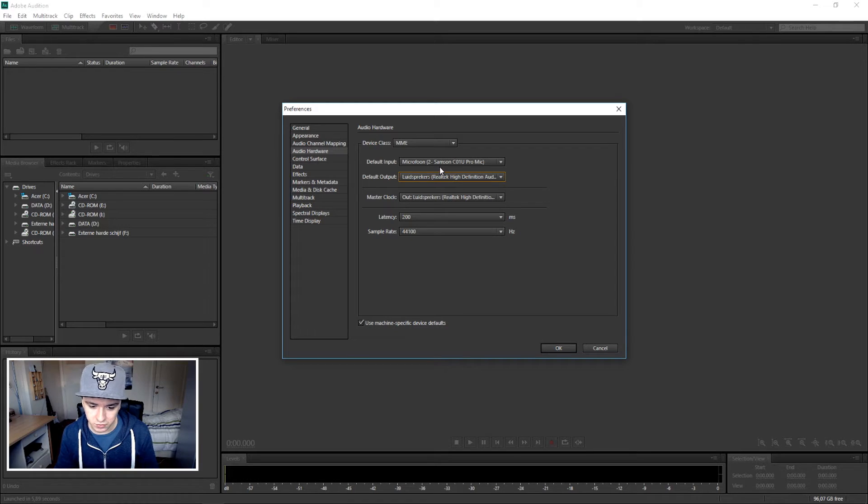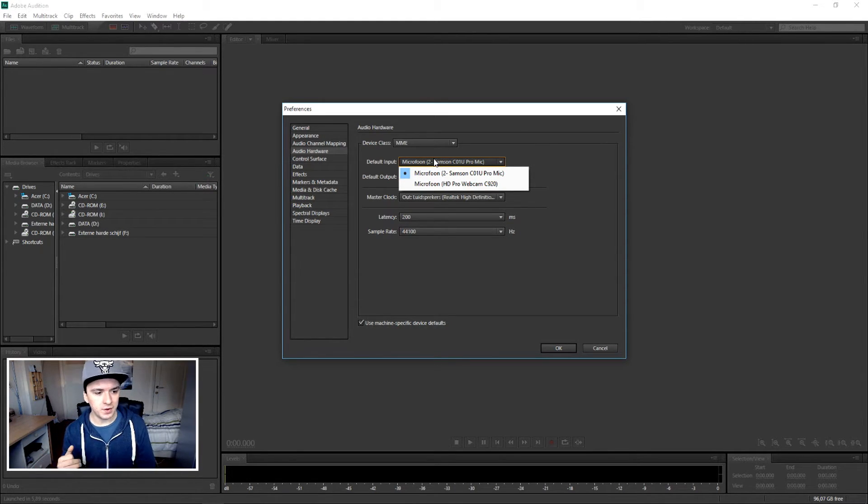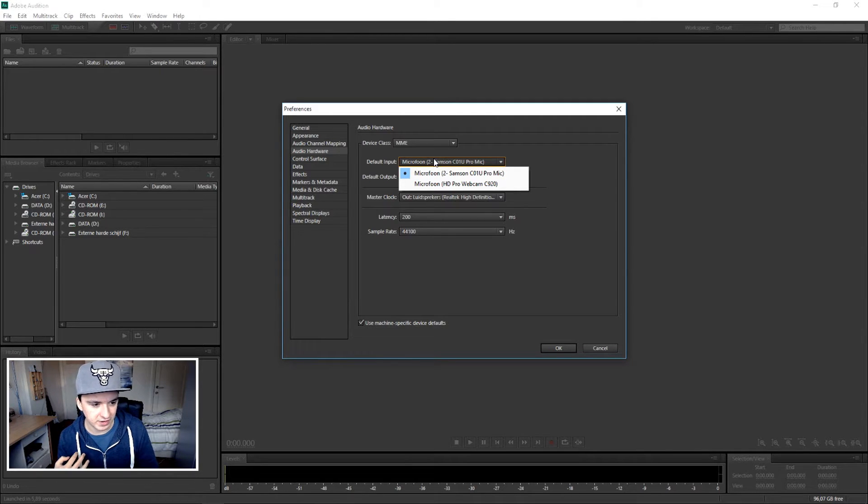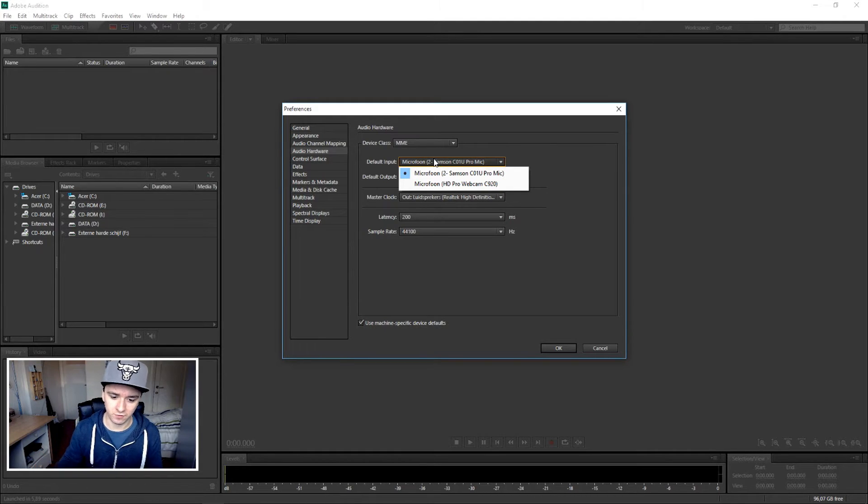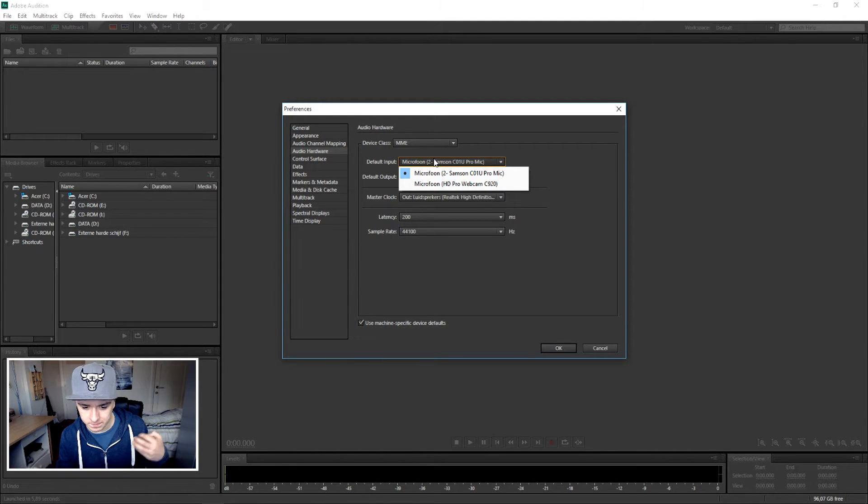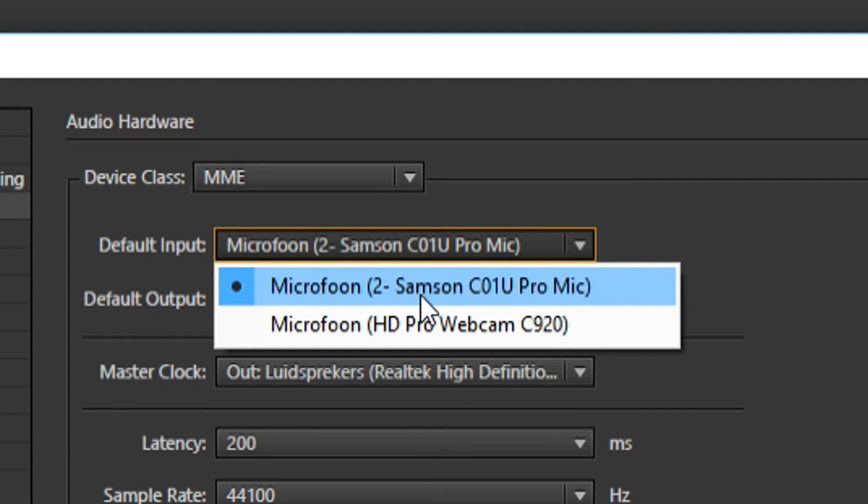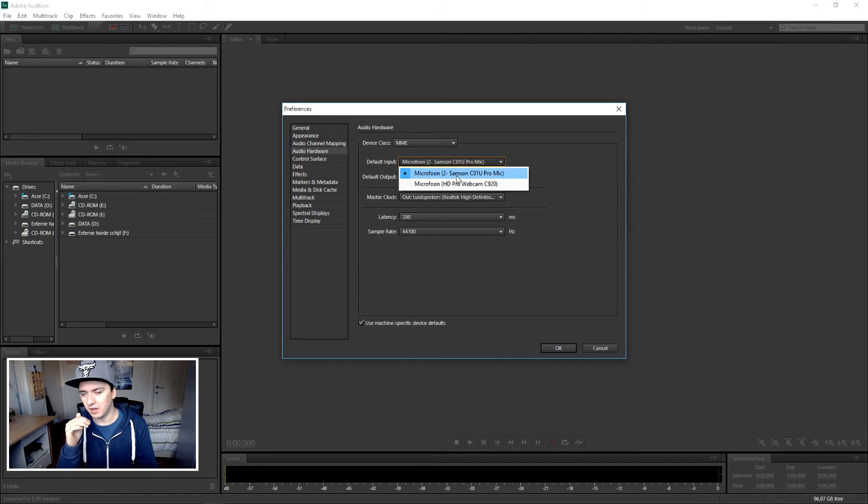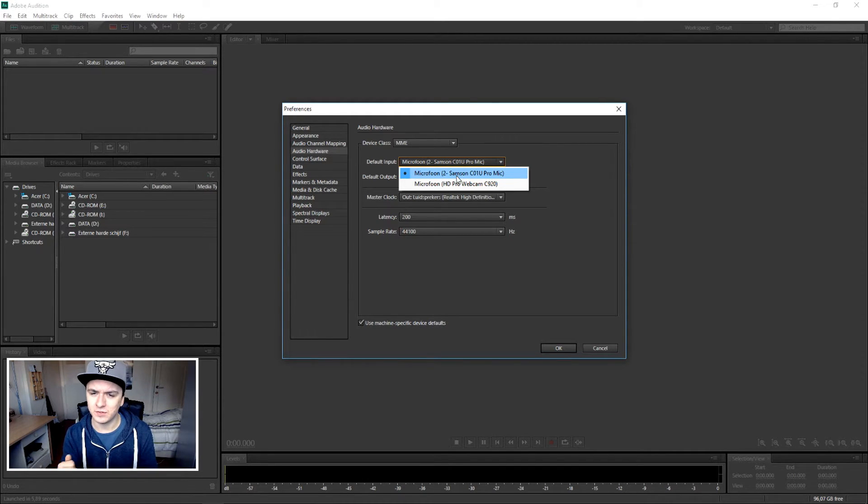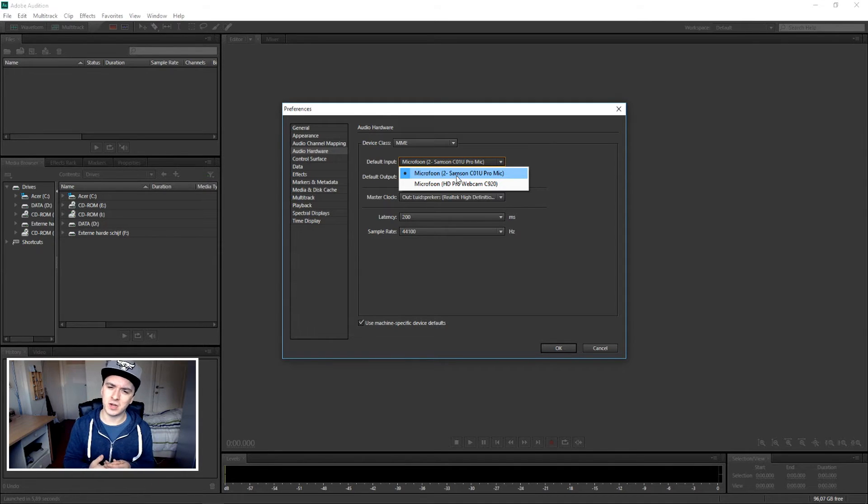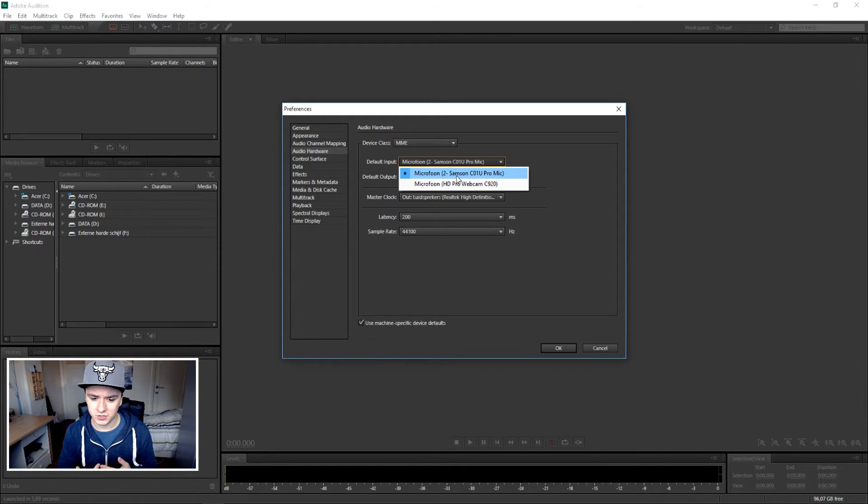You can switch back and forth between microphones. Always make sure you pick the right microphone to make yourself sound good. I'm picking the Samsung C1U Pro microphone because, to be honest, the Logitech C920 HD webcam microphone isn't that good at all. If you have the money, just get a proper mic - this is about a hundred dollars for a really good condenser microphone.